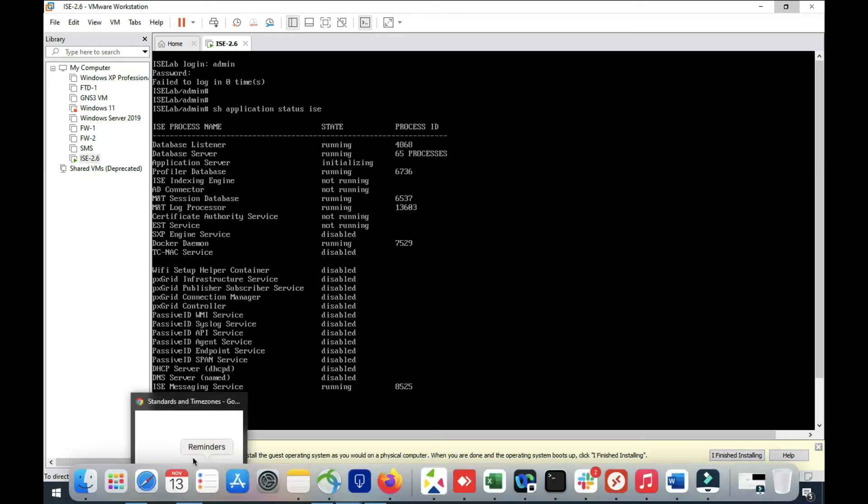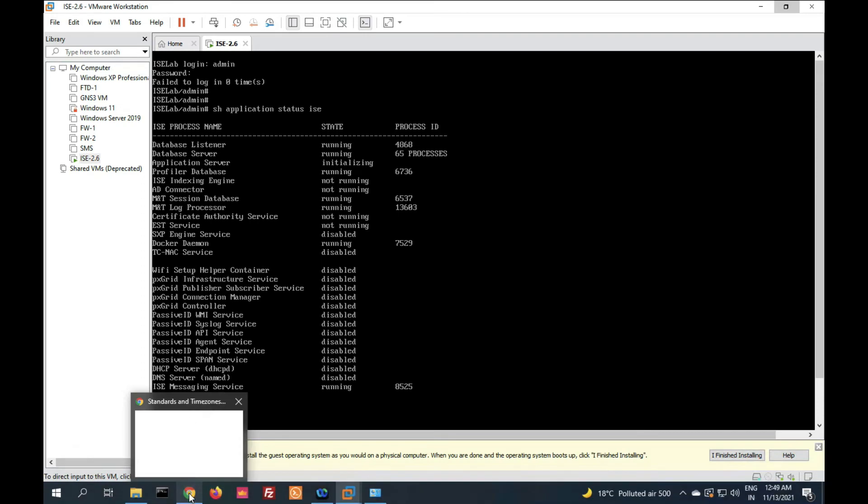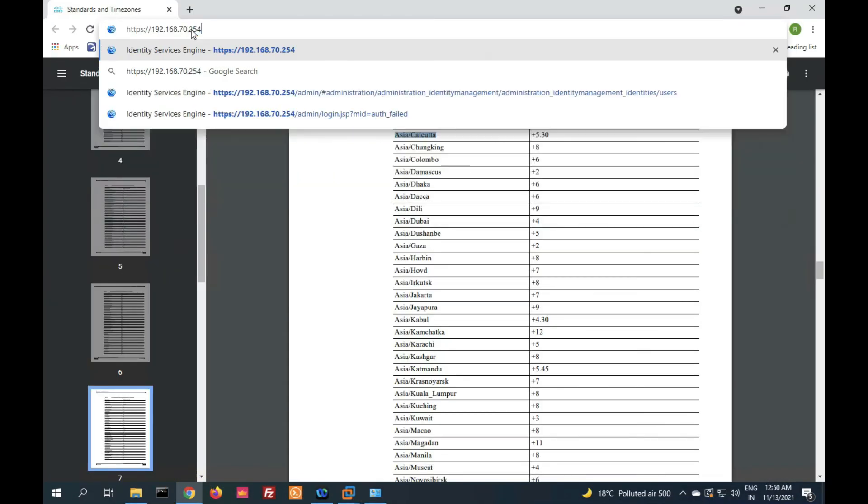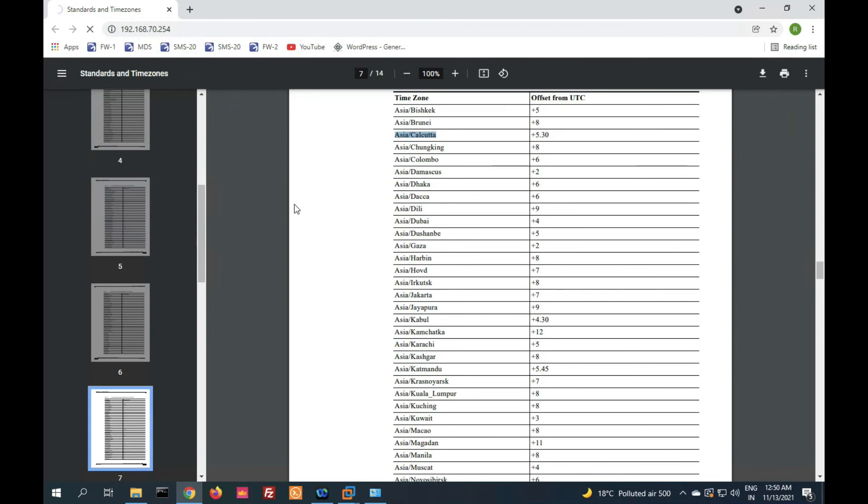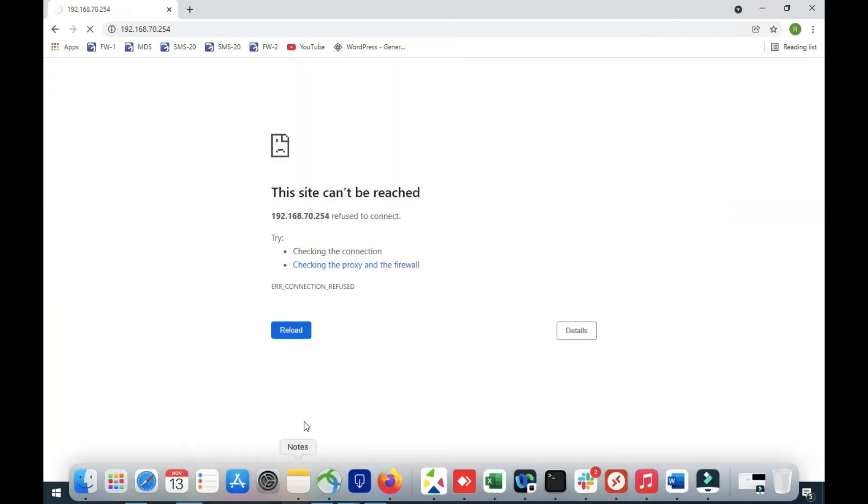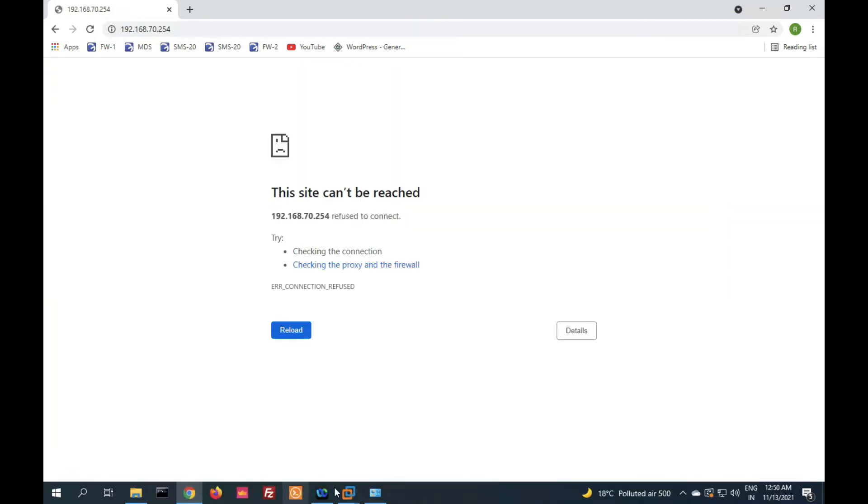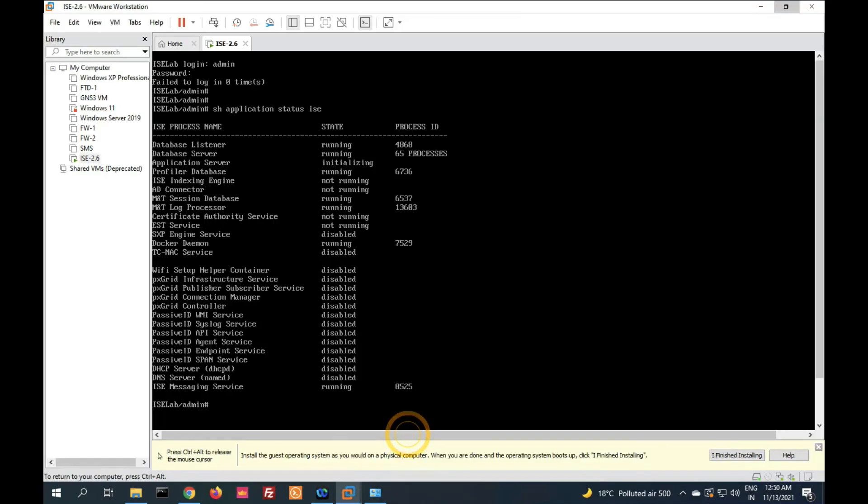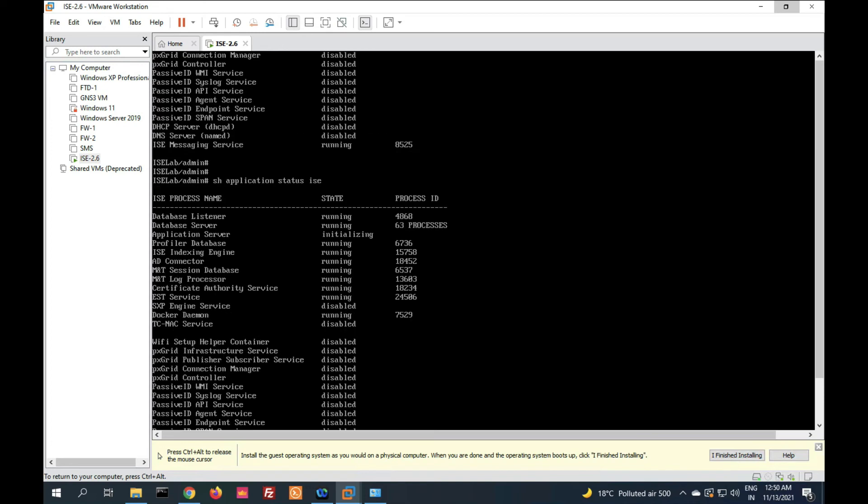If you check here, let's try to login via GUI: 192.168.70.254. It will not login because our application service is not running yet. Until application service is not in running state, you are not able to login via GUI. We have to wait until it's in running mode.